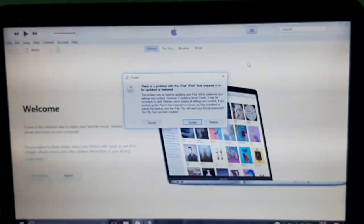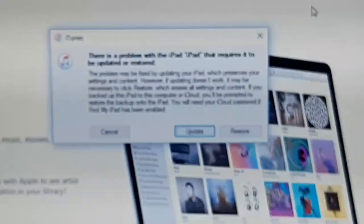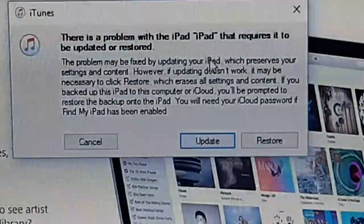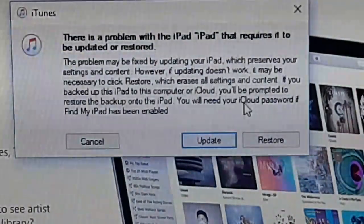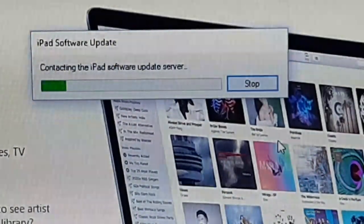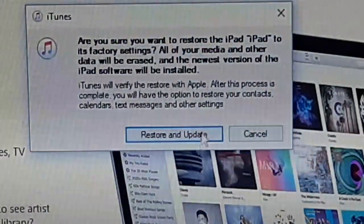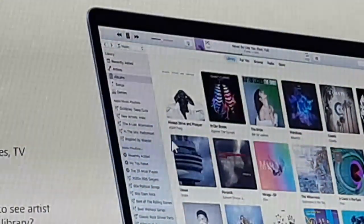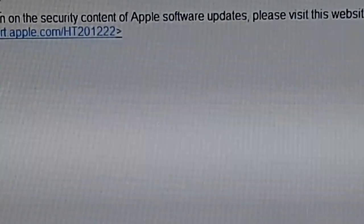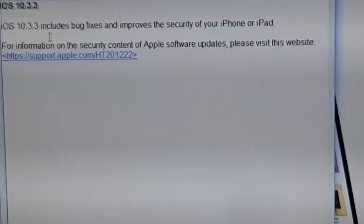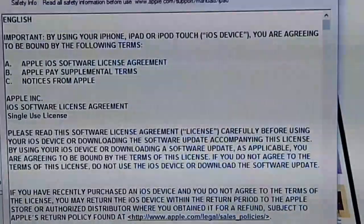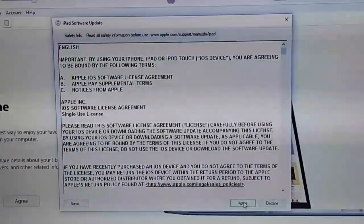On the screen you can see there is a problem with the iPad, and it will ask you to do some updates. It says 'There is a problem with the iPad — required to update or restore.' I will click on Restore. It will connect to the iPad software update center and take some time. After that, click Restore and Update. It's showing version 10.3.3 — click Next, then agree to the agreement.